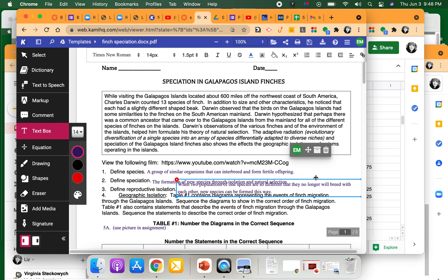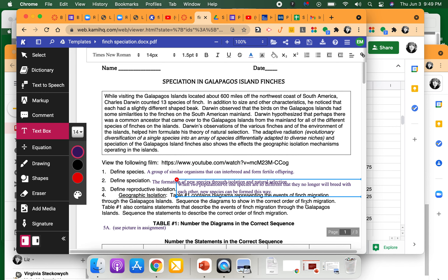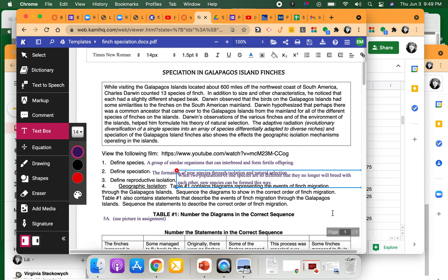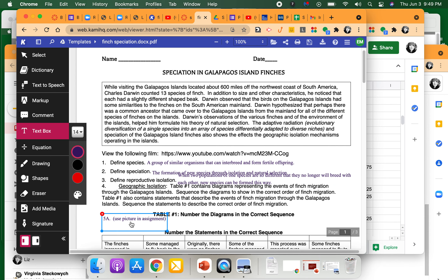So reproductive isolation — we looked at some examples in the movies about how bird songs are different, their plumage is different, they don't recognize each other. There are lots of different ways for that to happen. In plants it can be that they flower at different times. With animals, they may only be reproductive — go into heat — during a certain time of year, and if that happens at different times for different groups, they won't mate with each other anymore.